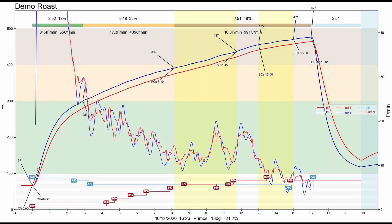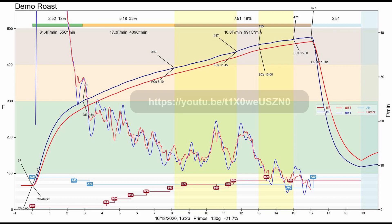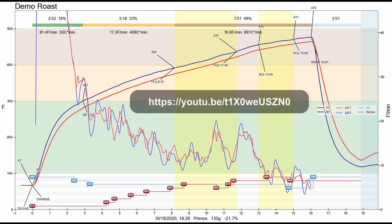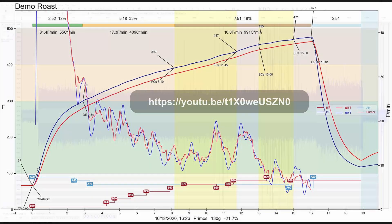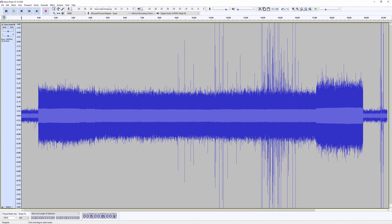The sound I will analyze was captured during the demonstration roast that followed the roast profile shown here. For more details about this demonstration roast, please follow the link in the description. I exported the roast sound waveform captured by Audacity as a WAV file, and here I opened the file in Audacity for the analysis.